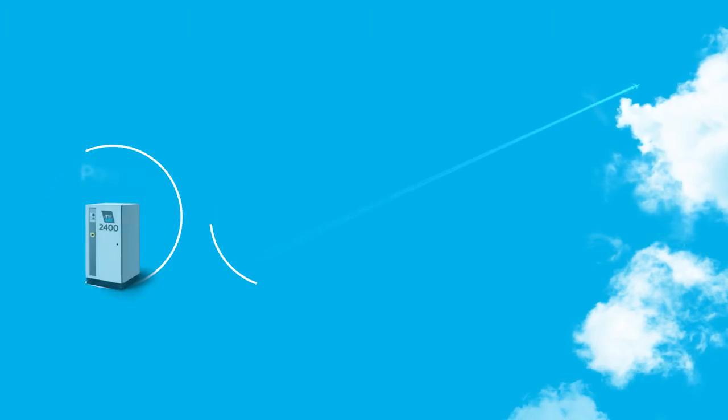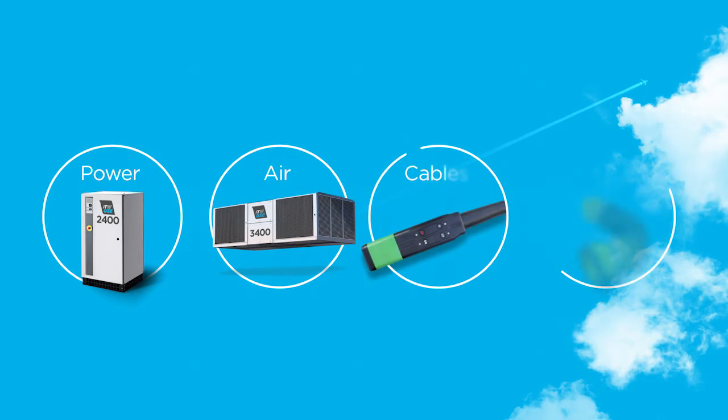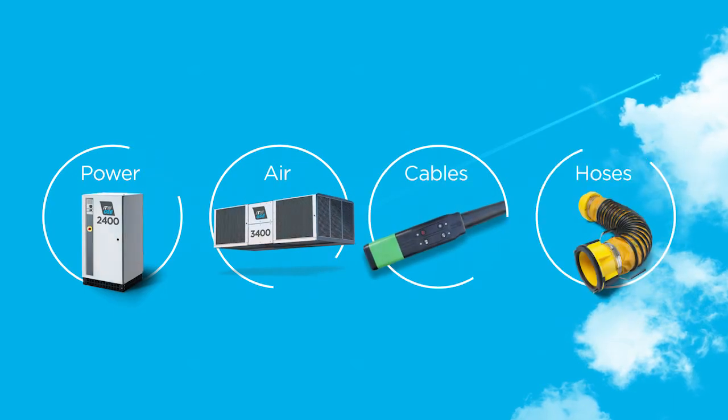ITWGSE has the capability to cover every need. We supply you with power, air, cables and hoses. It's all about connections.